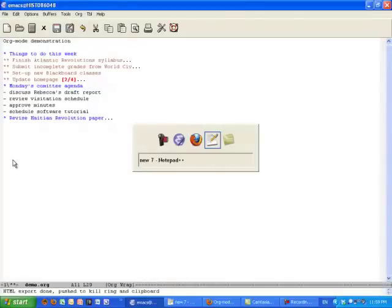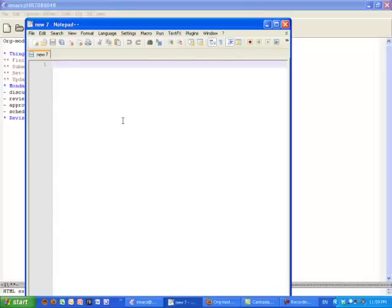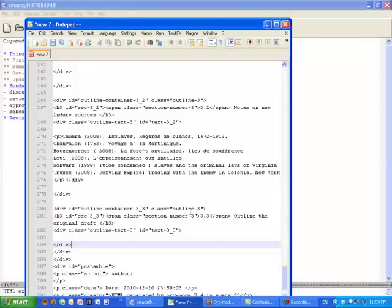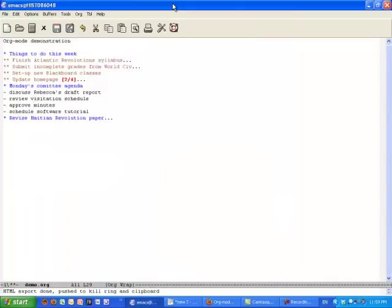Then we're going to open up a Notepad-style program, hit Control-V, and there's that HTML. This is the most valuable and the most rapidly learned of Org Mode's many functions, and I hope you give this a try.